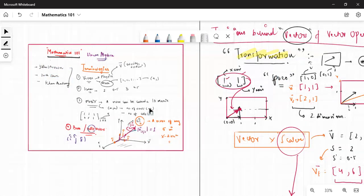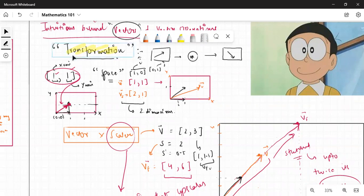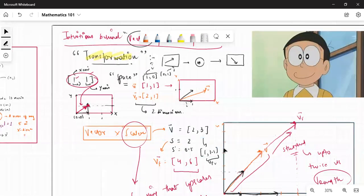We started with terminologies about vectors, what is a scalar, what is a matrix, and basis vectors also called unit vectors — that was the first session. Then we moved on and looked at why we should use the word 'transformation' whenever we talk about matrix or vector algebra. A scalar actually means scaling — when you multiply a vector by a scalar, you are increasing or decreasing its length or magnitude, which is a transformation.